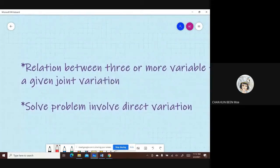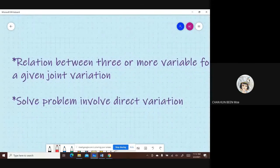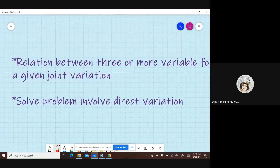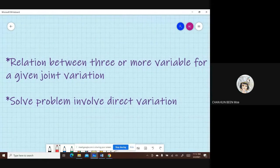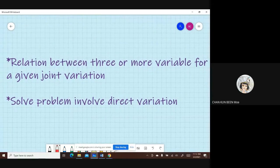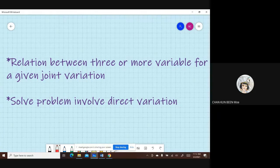There are two things that you are going to learn today. First, we are going to look at the relation between three or more variables for a given joint variation. Previously, you only learned one variable. For example,